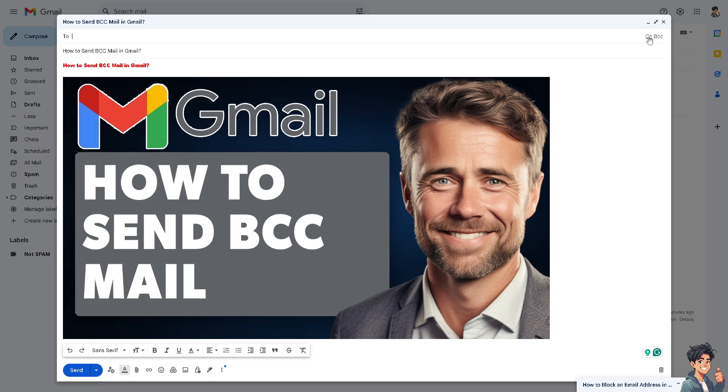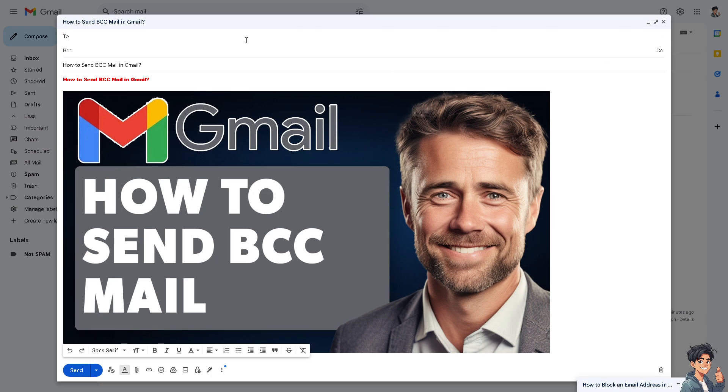Now from here, type in the email address that you wanted. For example, I'm going to be putting in anyguide@outlook.com, and there you go, I've added anyguide@outlook.com.